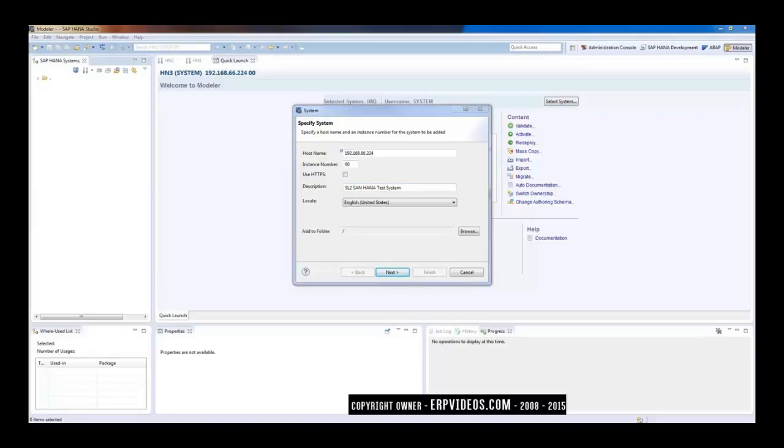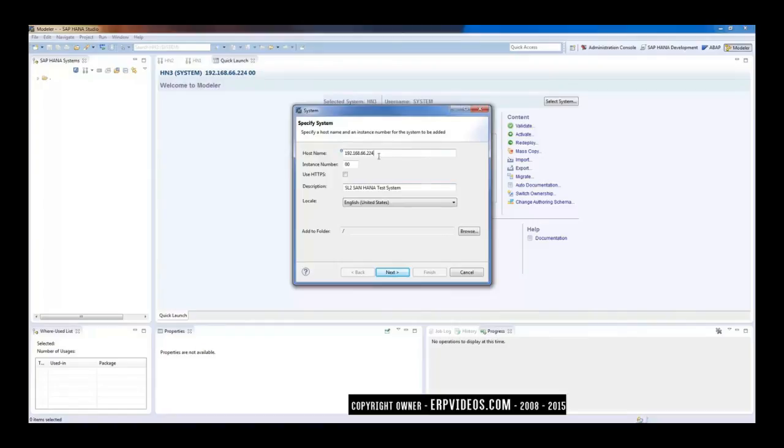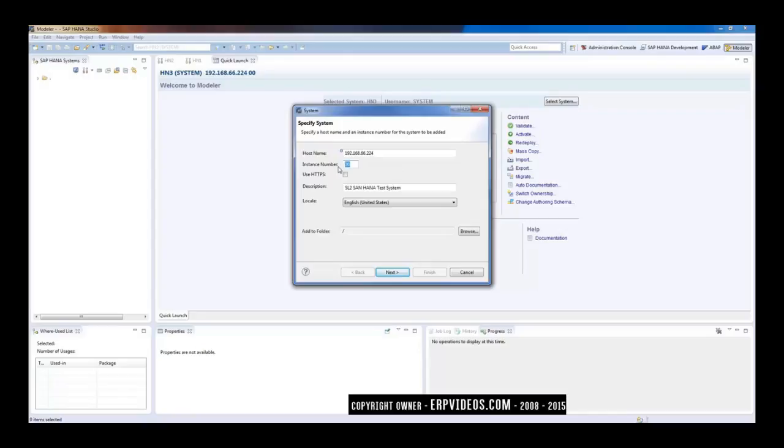Just to recap: if you want to connect to a HANA system having this IP address, you should have port number 30015 open, provided your system's instance number is 00.